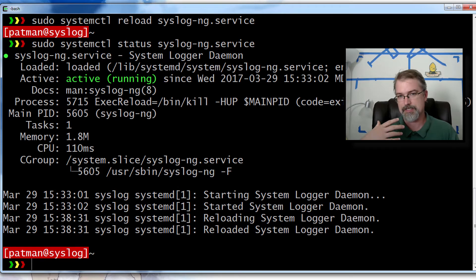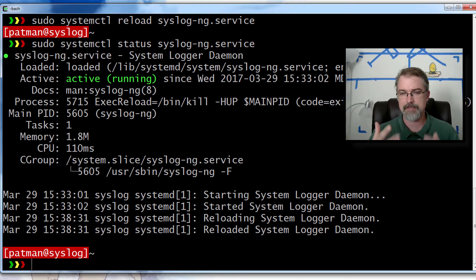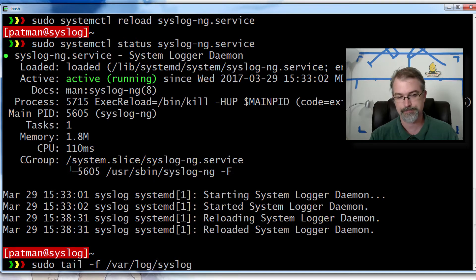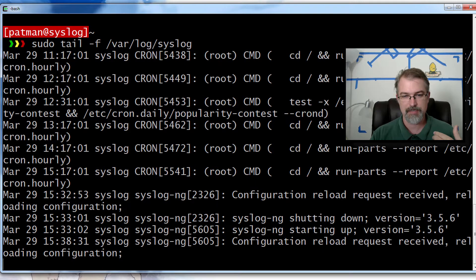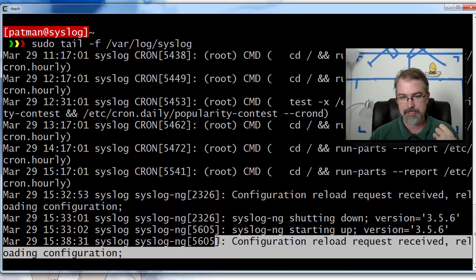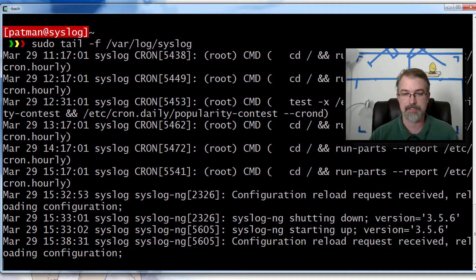Another way to check is that the internal errors for syslog-ng actually go to /var/log/syslog by default. So I could tail that while I restart it. Although I have nothing really going on this particular server. And you can see 'configuration reload request received, reloading configuration' — that's a good thing.